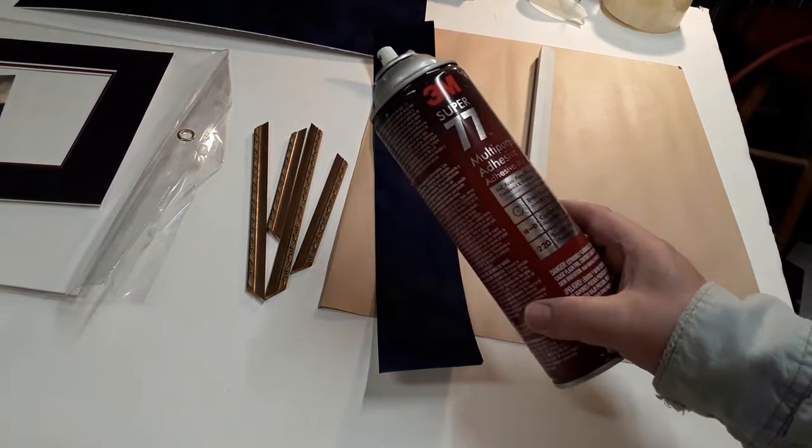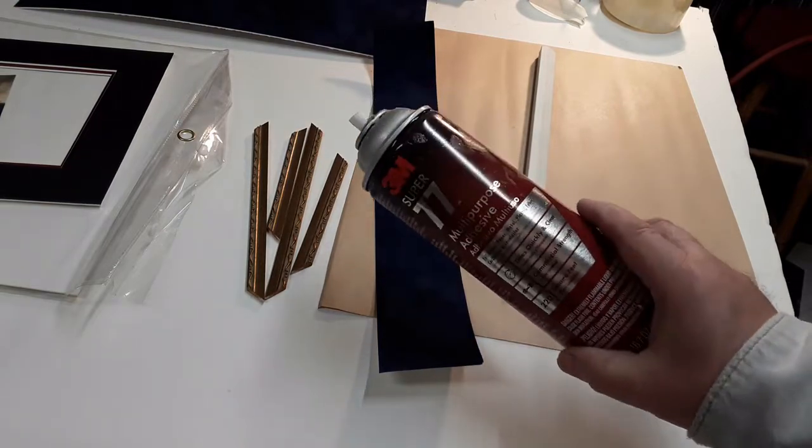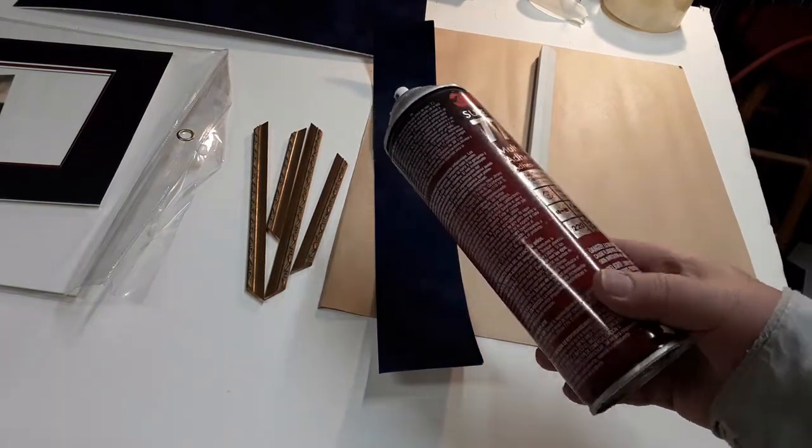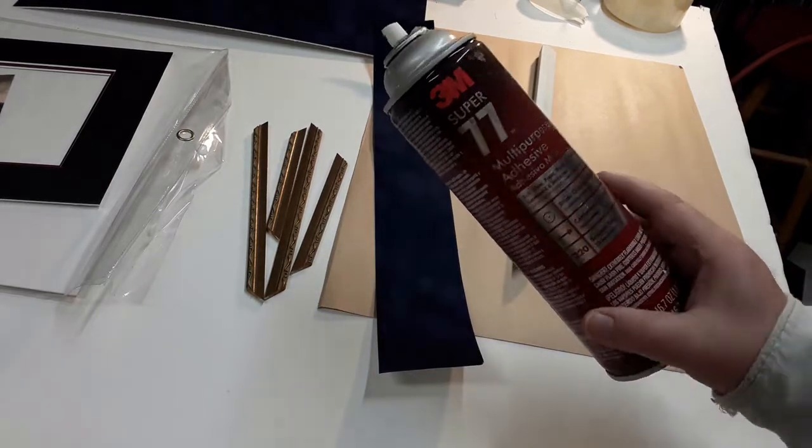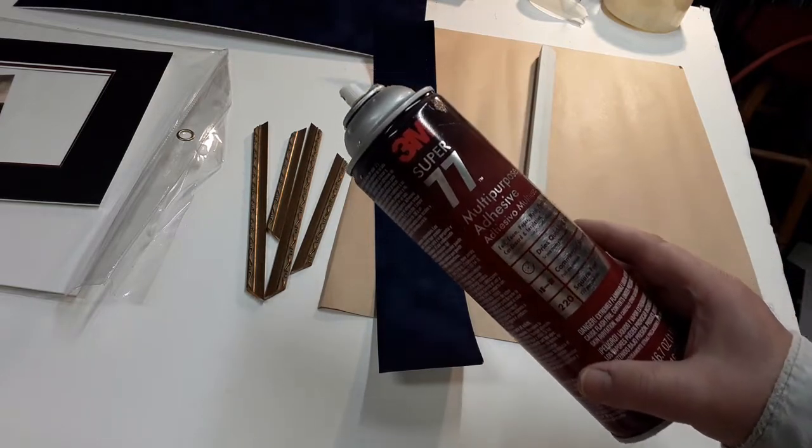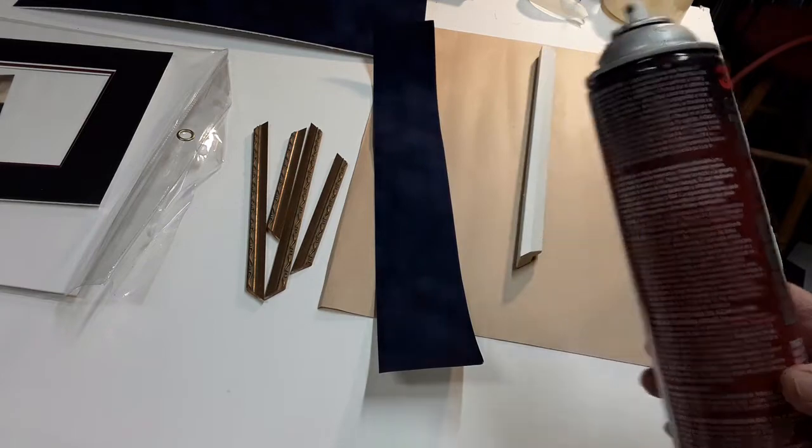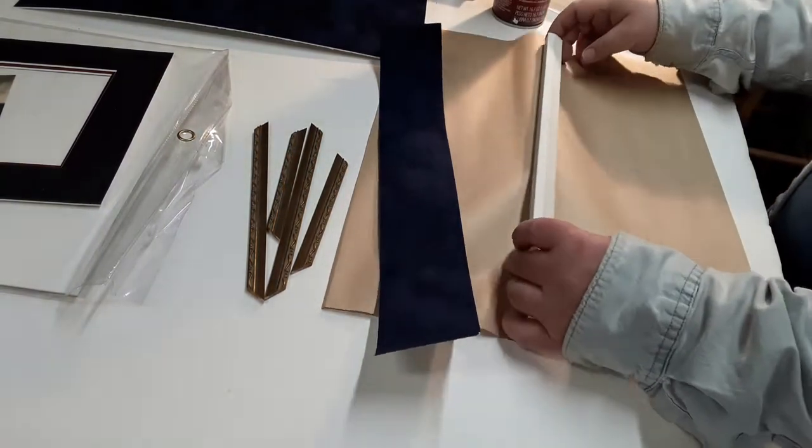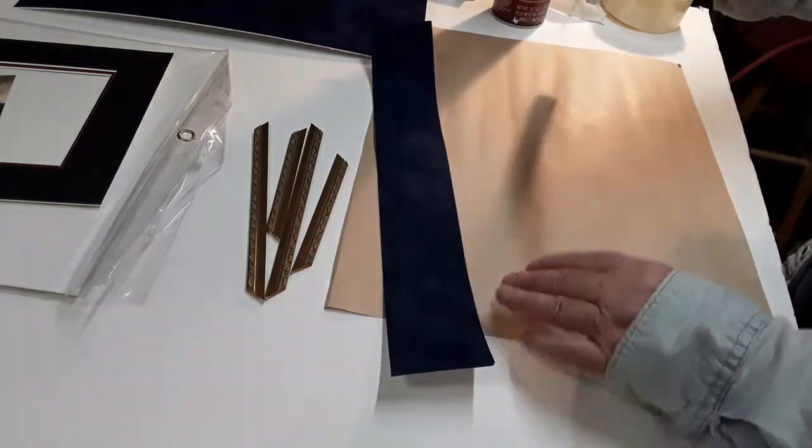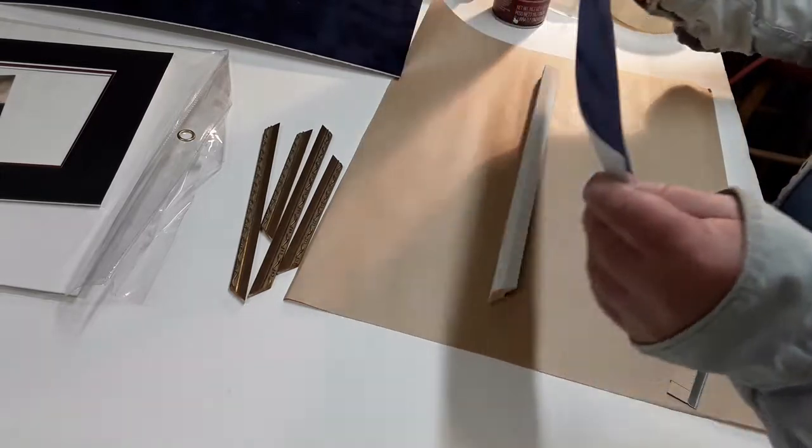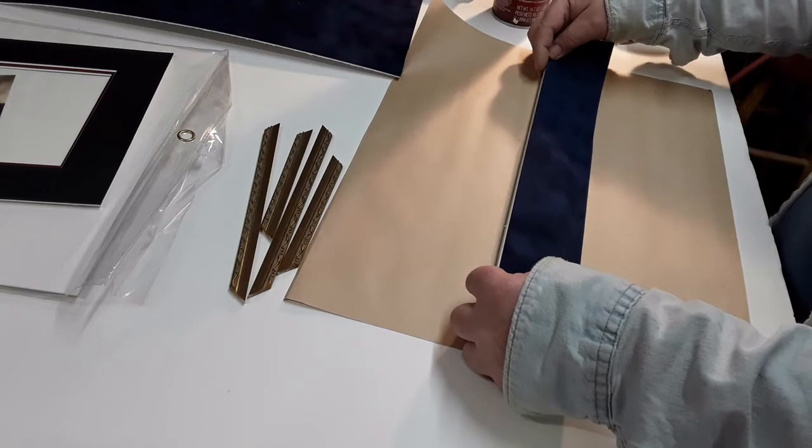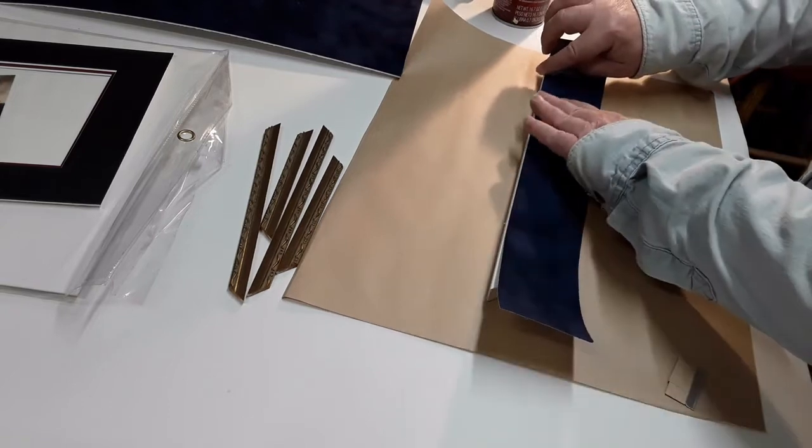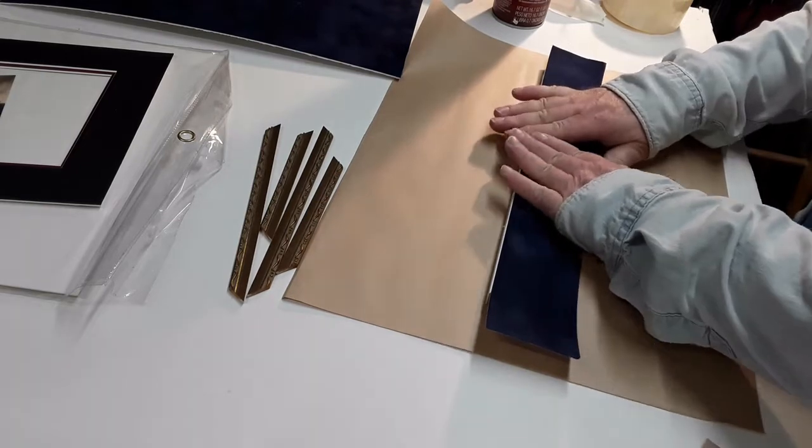I just got done spraying that liner with this can of 77 spray-mount. I think they've changed the design of the can where it's more black now, but it's been around awhile and it still works. So this is real tacky now and you just lay the fabric up against the back of the liner and squeeze it in.